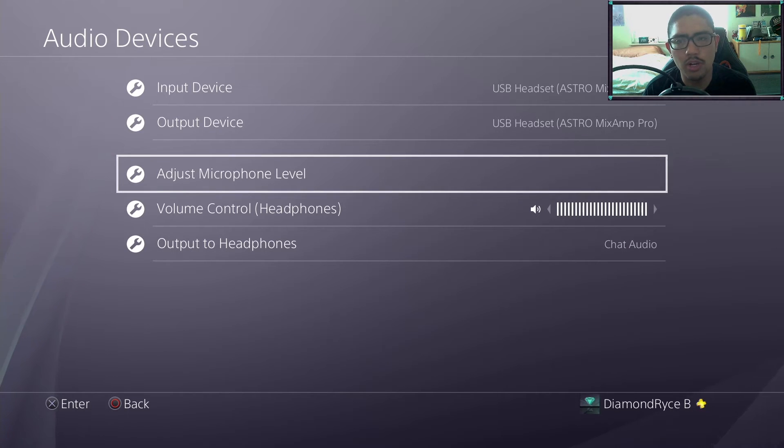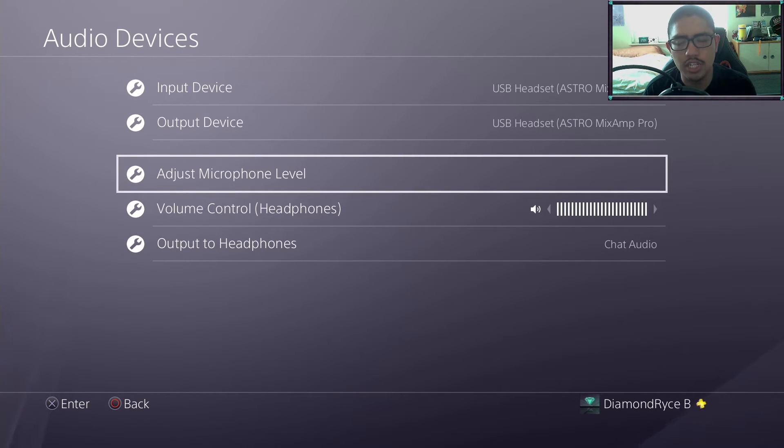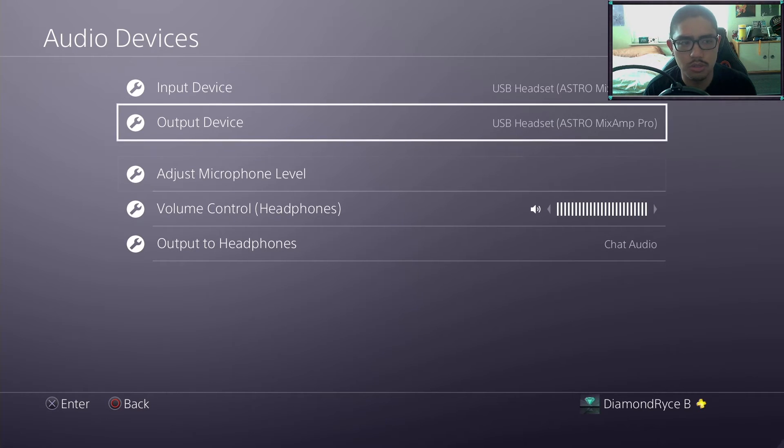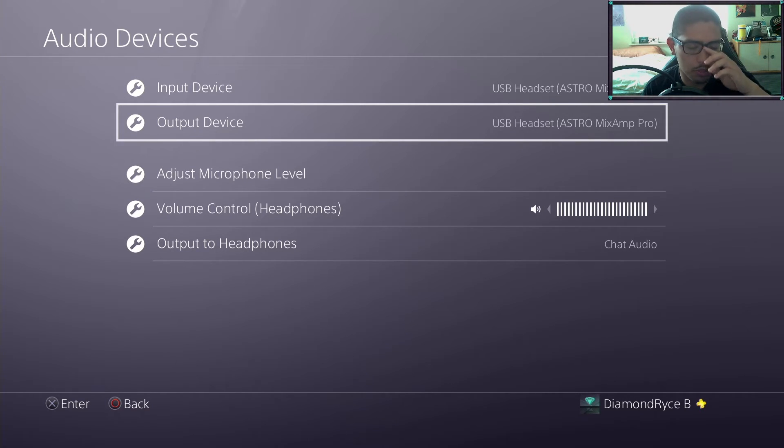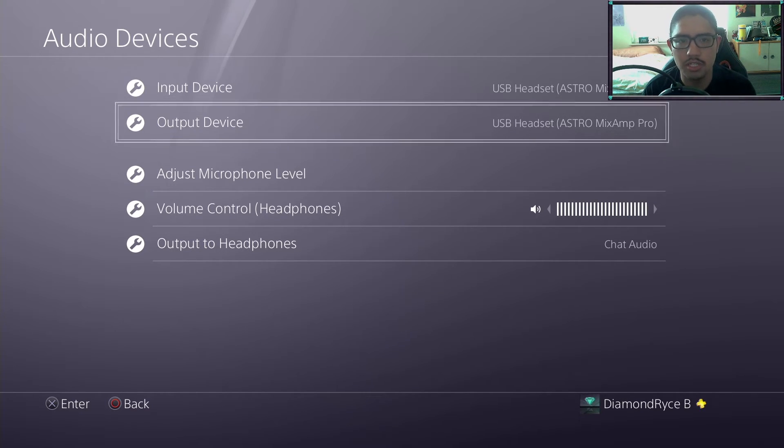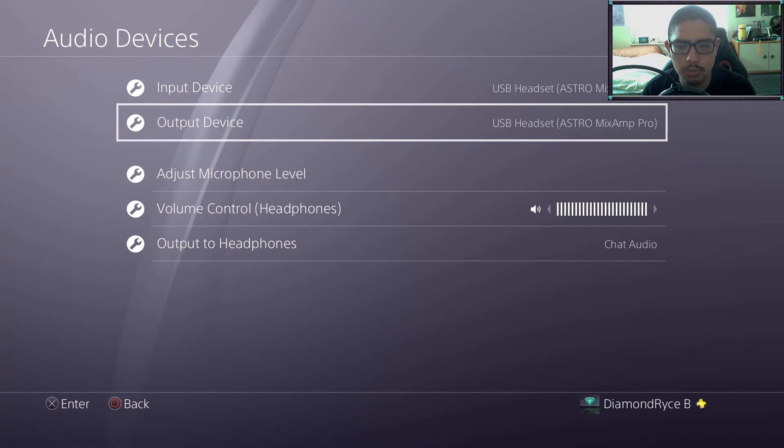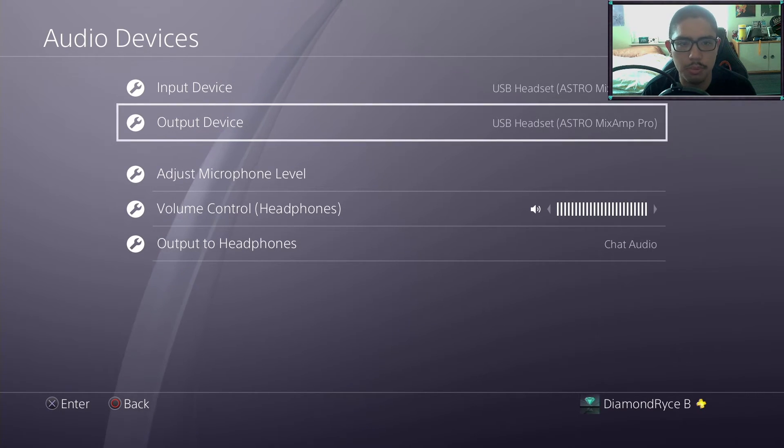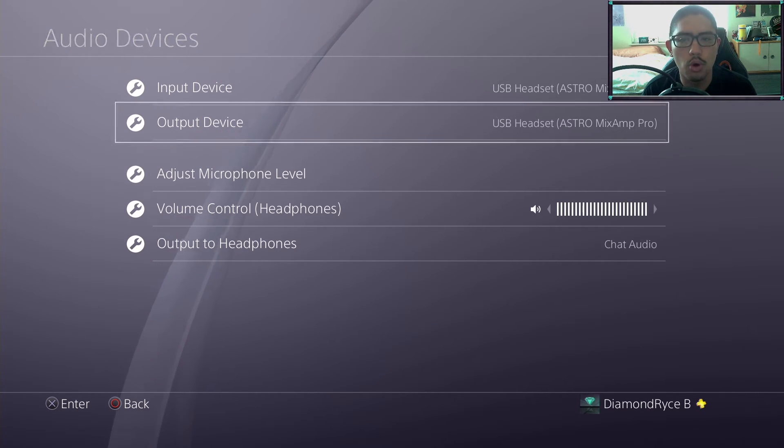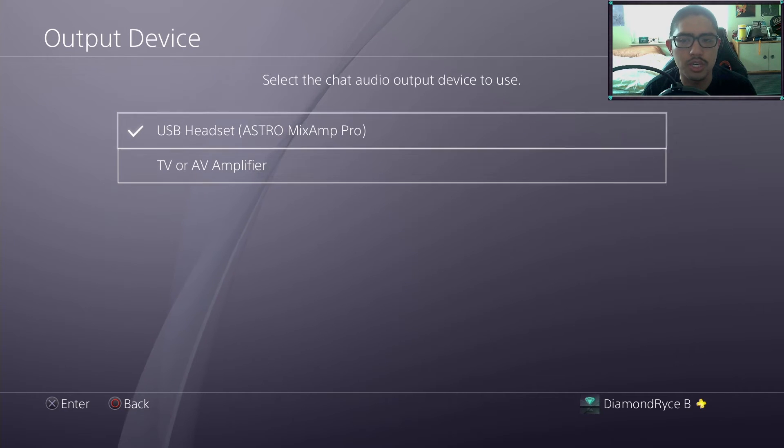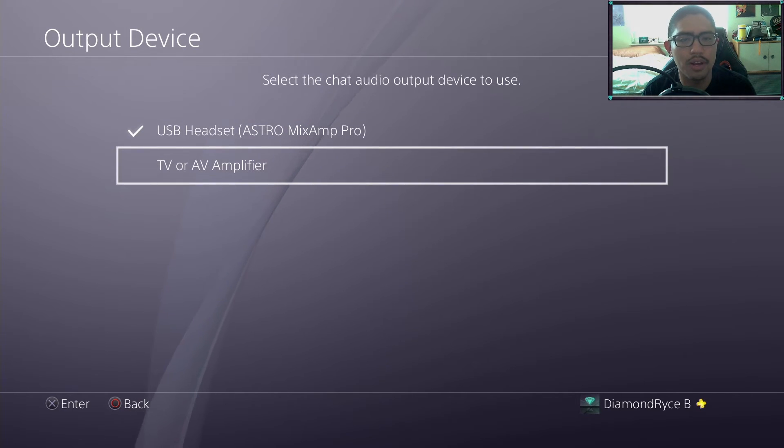As long as you reset it that way, it will always be set to what it was. This output device, if you are streaming to a capture card or recording gameplay, you want to move this to TV or amplifier. If you do not set this, your capture card will not capture any game audio.